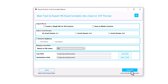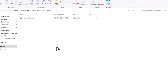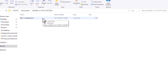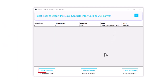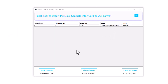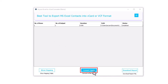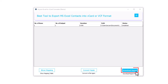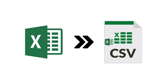After that click on the Convert button and convert Excel to vCard file successfully. Click on the Show Mapping button to show the mapping result. Click on the Convert Again button to convert the Excel file into another file format. Click on the Download Report button to get all the reports in detail.